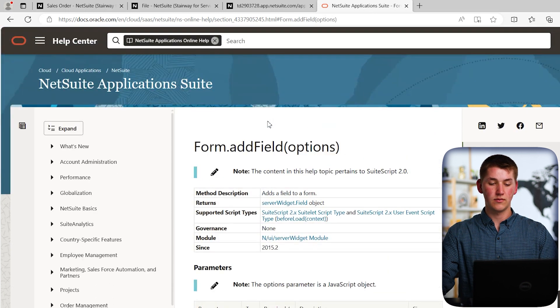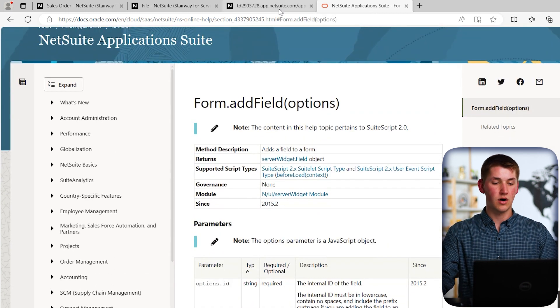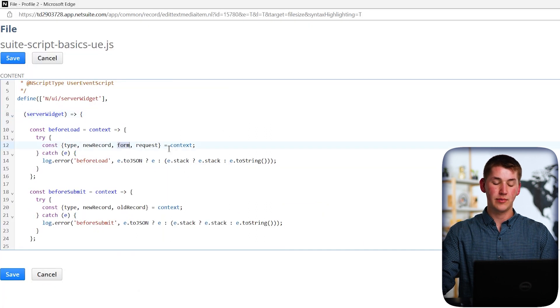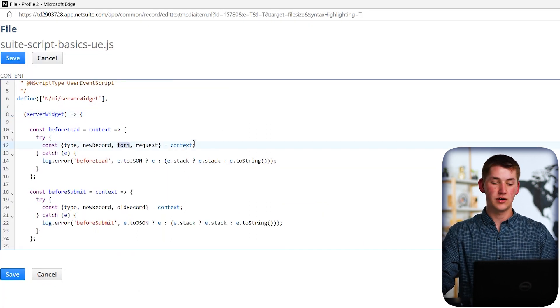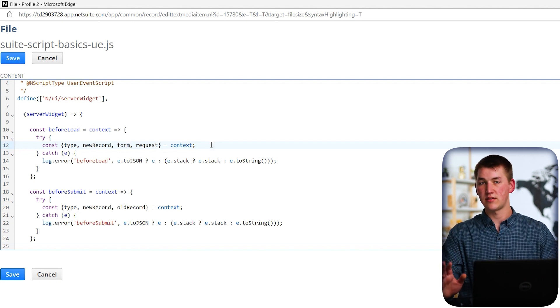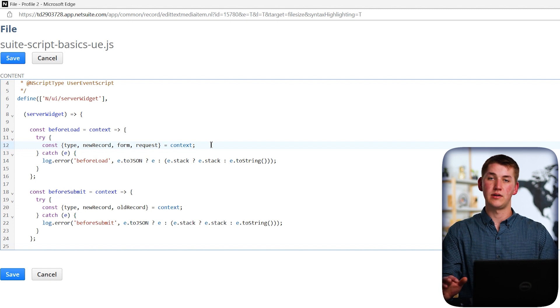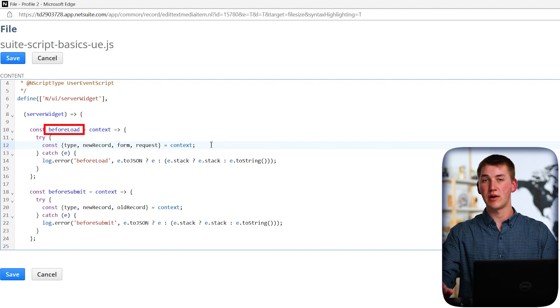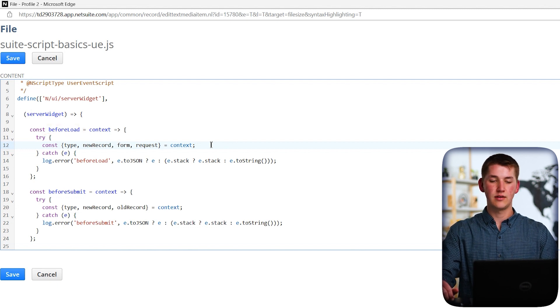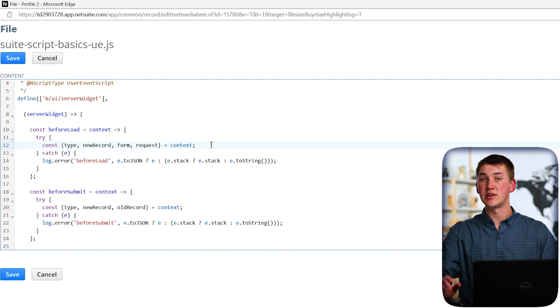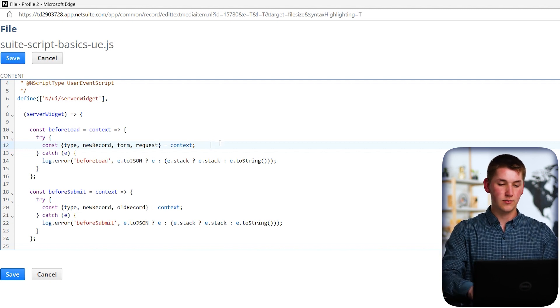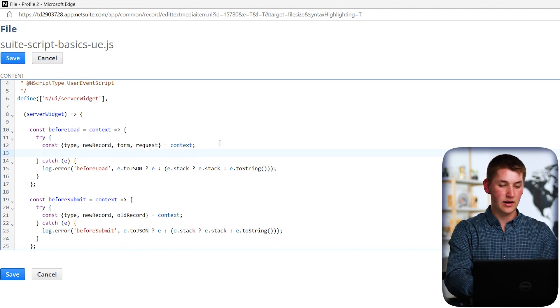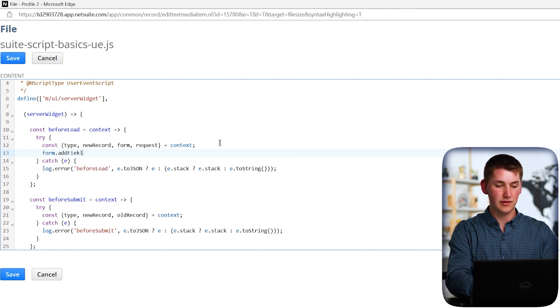So let's go ahead and actually try this out. So the first thing I'm going to do is go back to our file. With our pop up, you'll see that part of the context that's provided on before load is the form that we're currently looking at. So in terms of context, you can look at this later. But before load happens before the record actually enters the browser of the user or whoever's looking at it. So this is the perfect time to add a field as the page hasn't been rendered yet. So let's go ahead and do that. Let's make a new line. And on here, we're going to add form.addField.